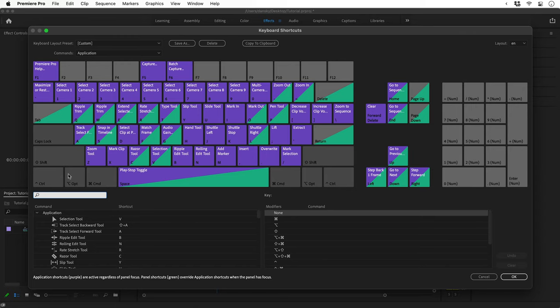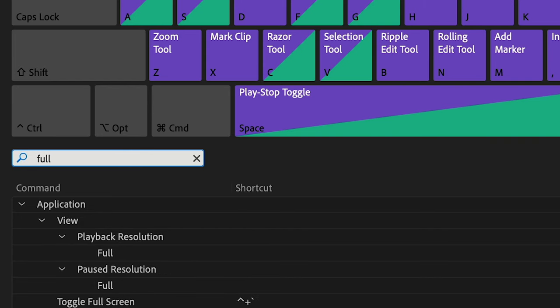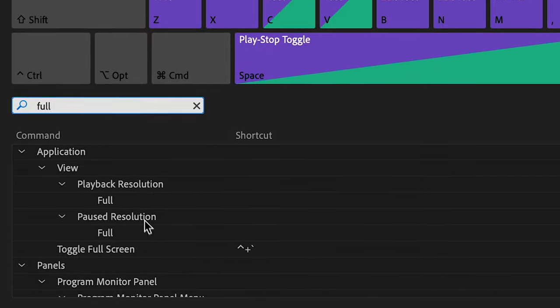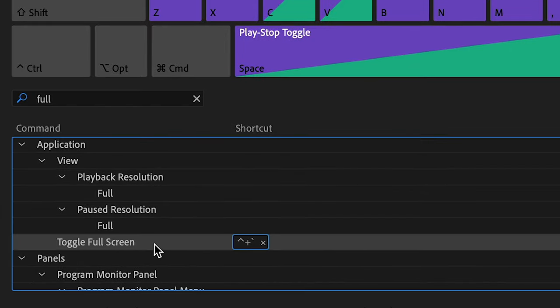Click this, and you can do a whole bunch of things. You can also type in this box, Full. Look for the option Toggle Full Screen, and you'll see the default shortcut.